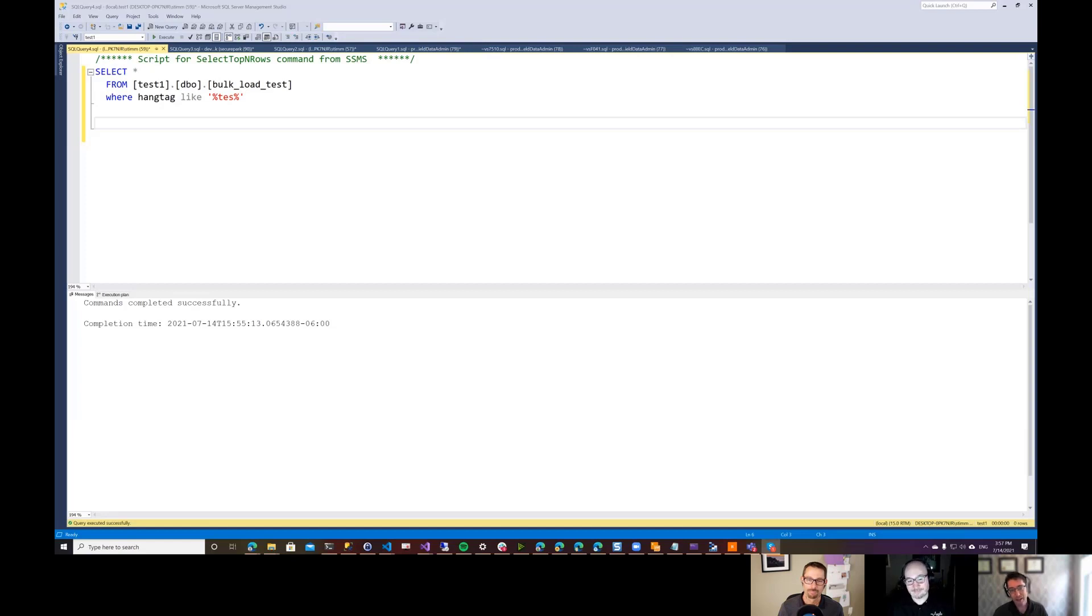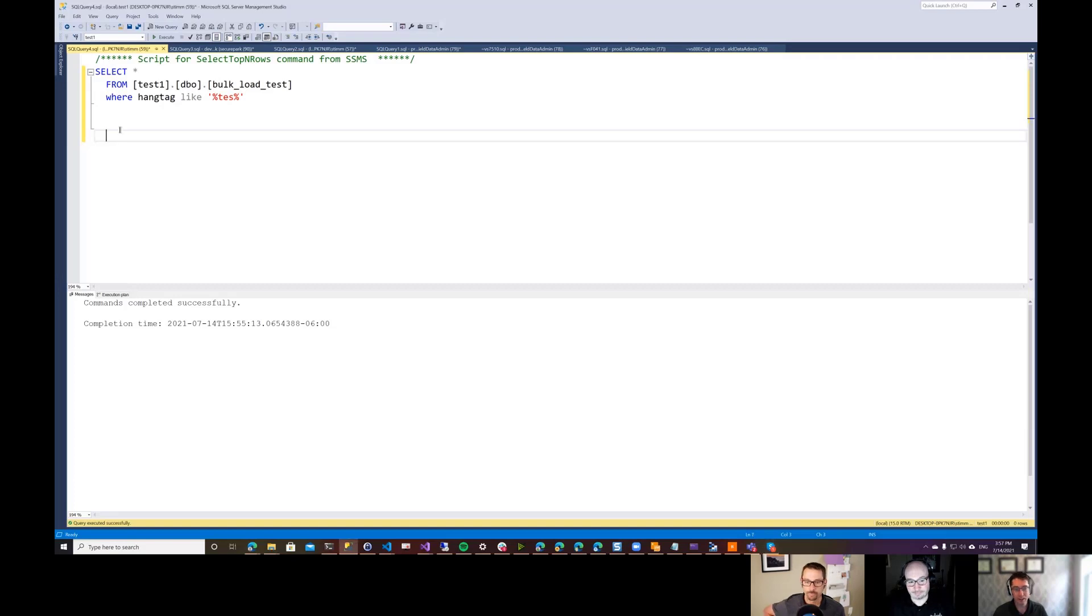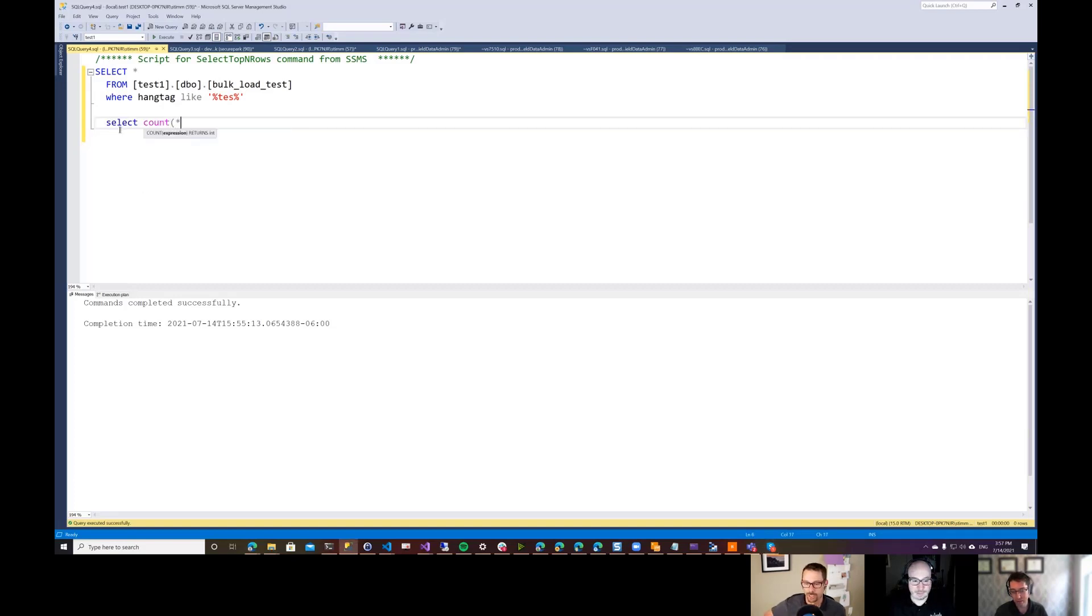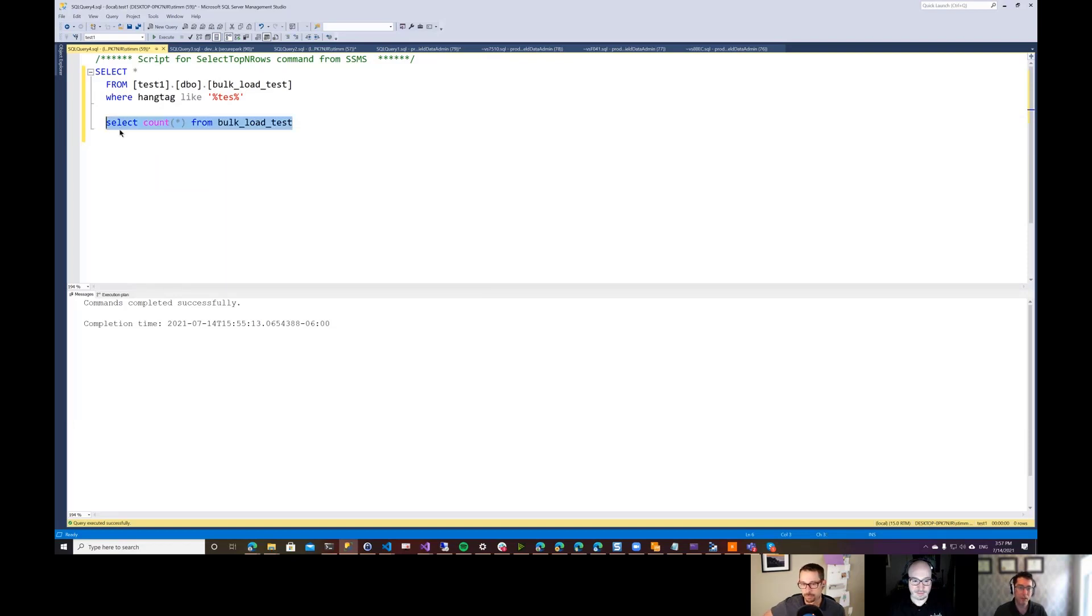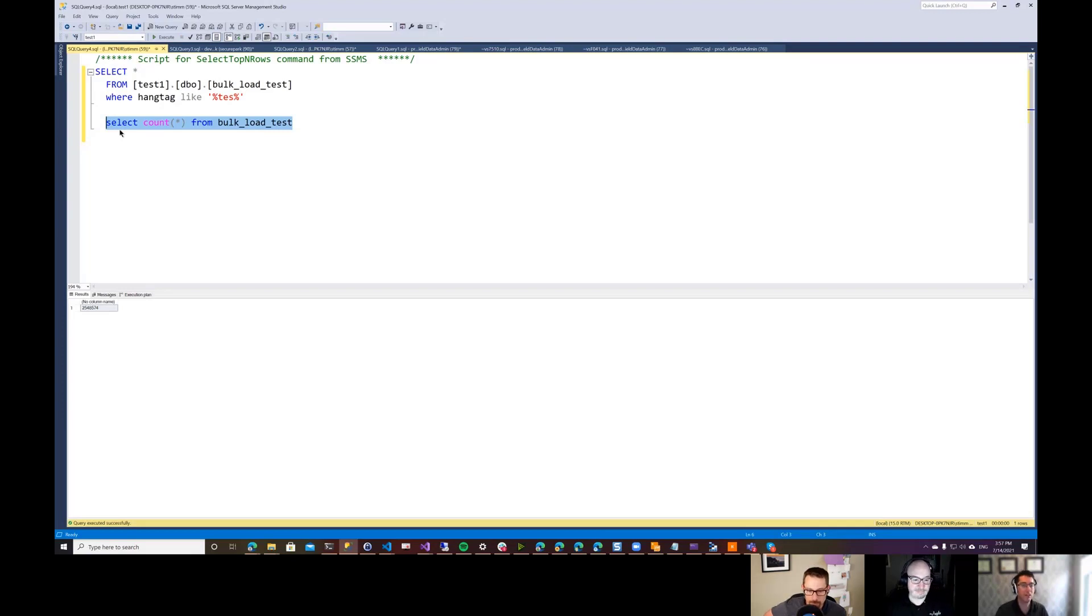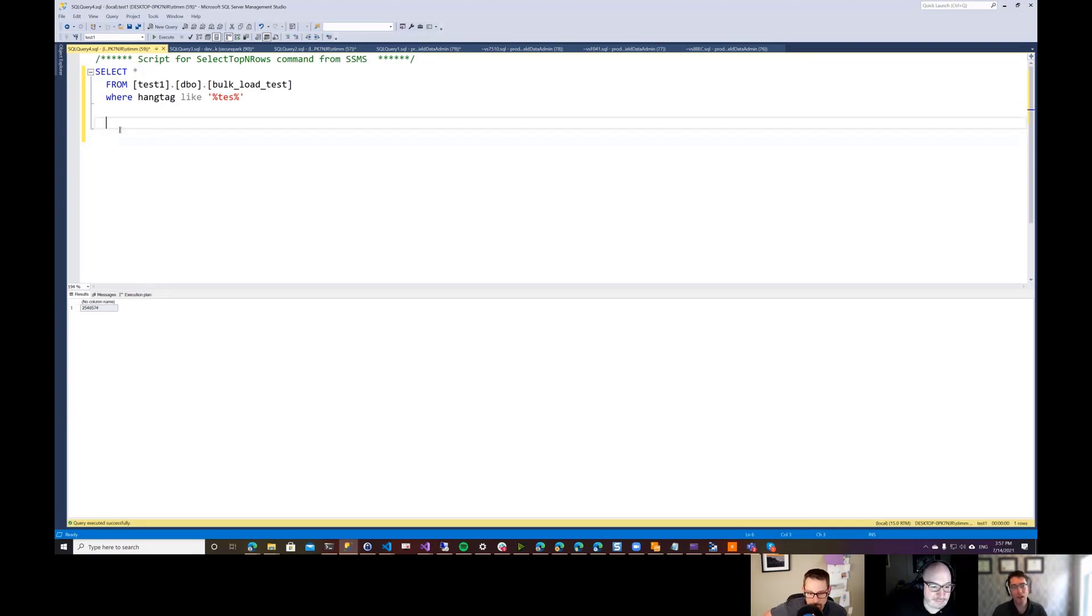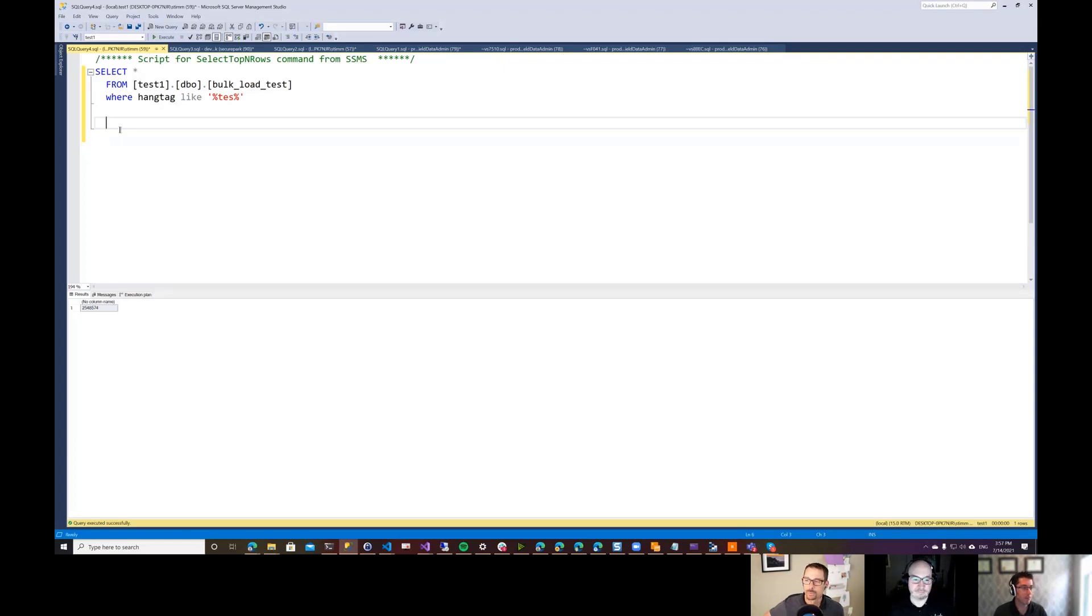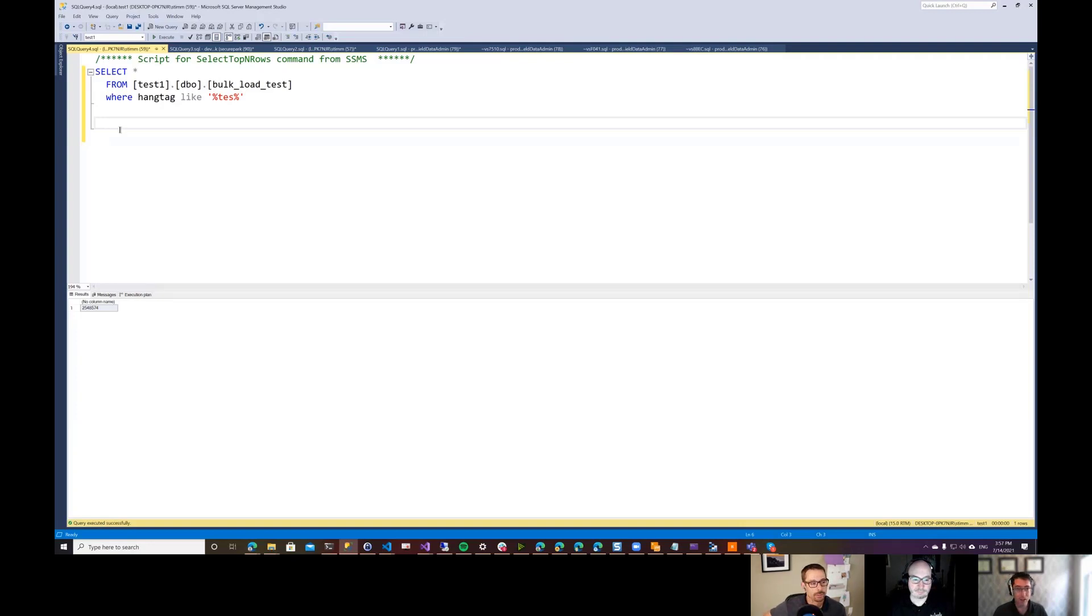So I have a table here that has a bunch of records in it. I don't know how many records are on this table. Let's see if I go and start. We've got, what is that, 2.5 million records here in this table. So that is enough records that just searching them can be a little bit slow, and these records are funny. They just have a single column called hang tag in them.